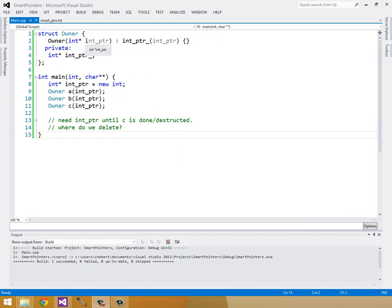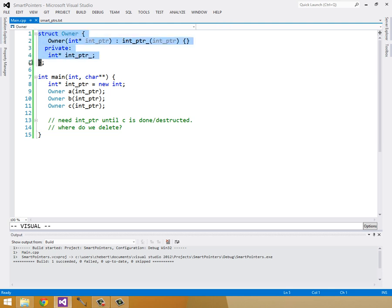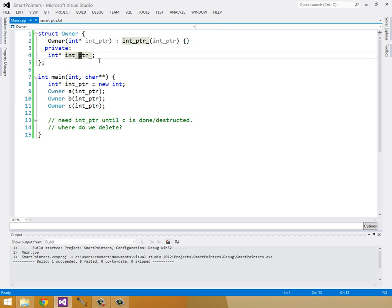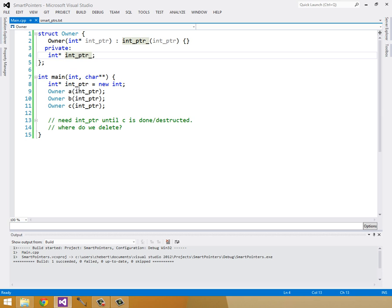So here's another contrived example to demonstrate the need for a shared pointer. So we have this struct owner, and all it does is it takes in a pointer to an int, and constructs its int pointer with that int pointer. So all it does is contain this int pointer. Let's say it does other things, but right now all it's doing is owning this int pointer. Maybe it needs to act on this int pointer somehow, like needs to know about it.